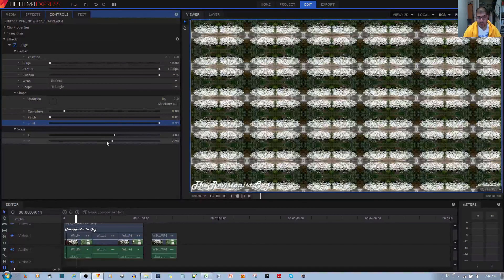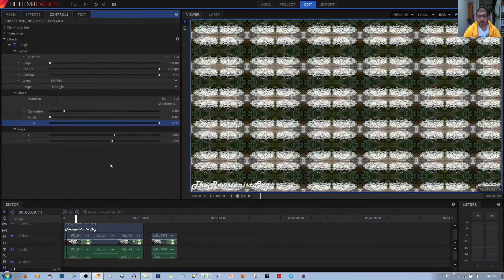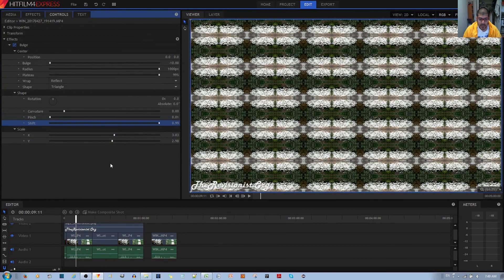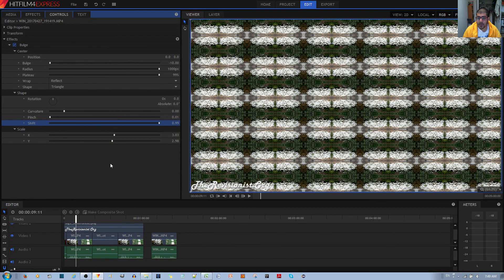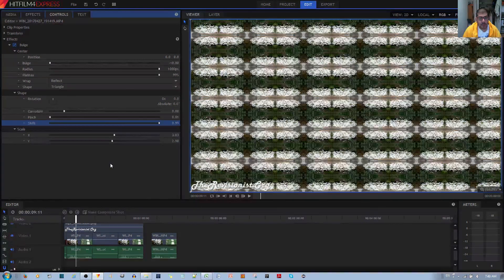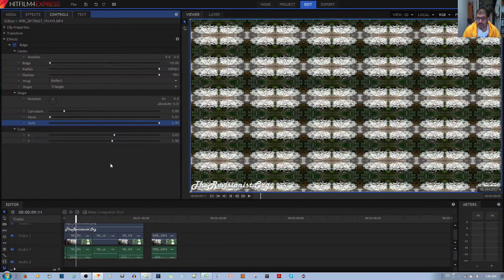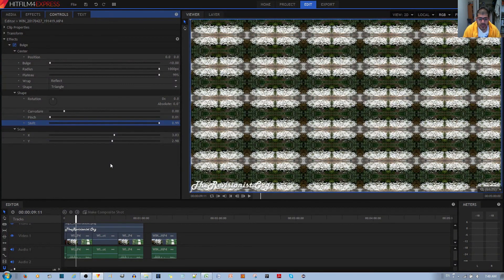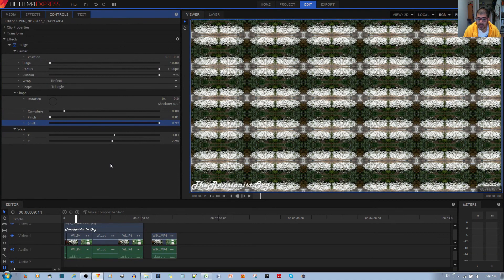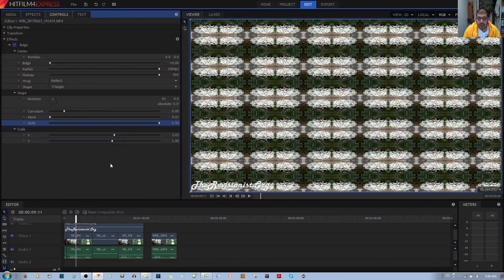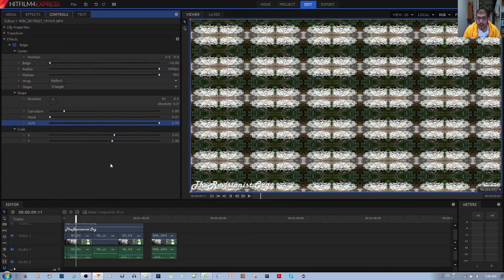I went ahead and showed you the important configurations required for making a kaleidoscope with the bulge effect. Thank you for listening. If you have any questions, please feel free to ask me in the comments below. I'd appreciate if you like and share this video and subscribe to my channel. Bye!